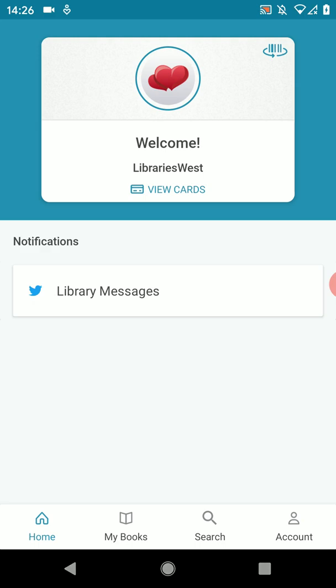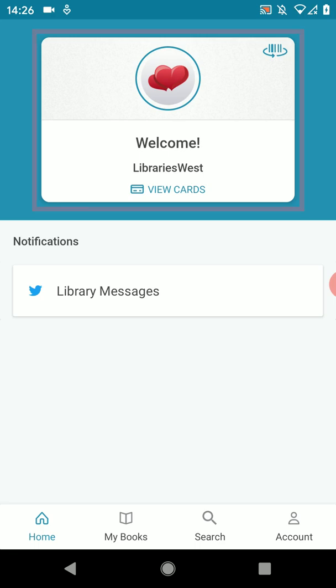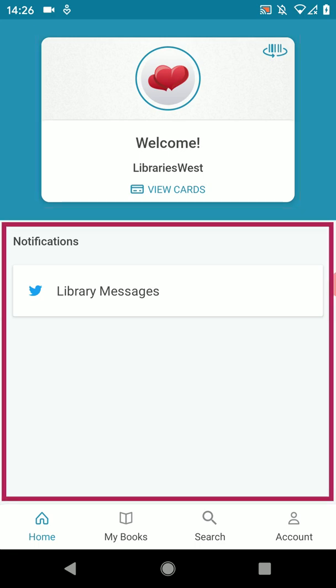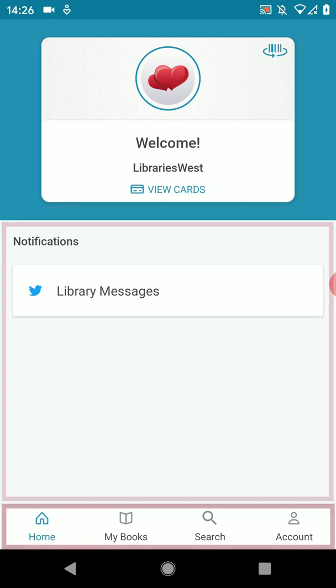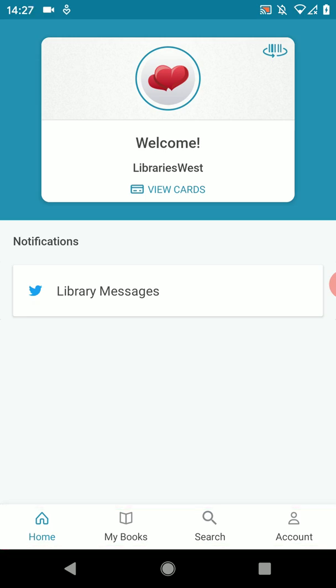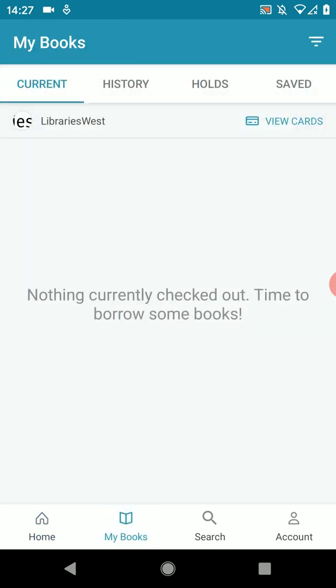Now you've reached the home area. At the top is a representation of your library card. Below that is the notifications area and at the bottom are the icons for the main parts of the app. If we tap on the my books icon we can see that this area is empty at the moment, so it's time to move on to borrowing our first book.